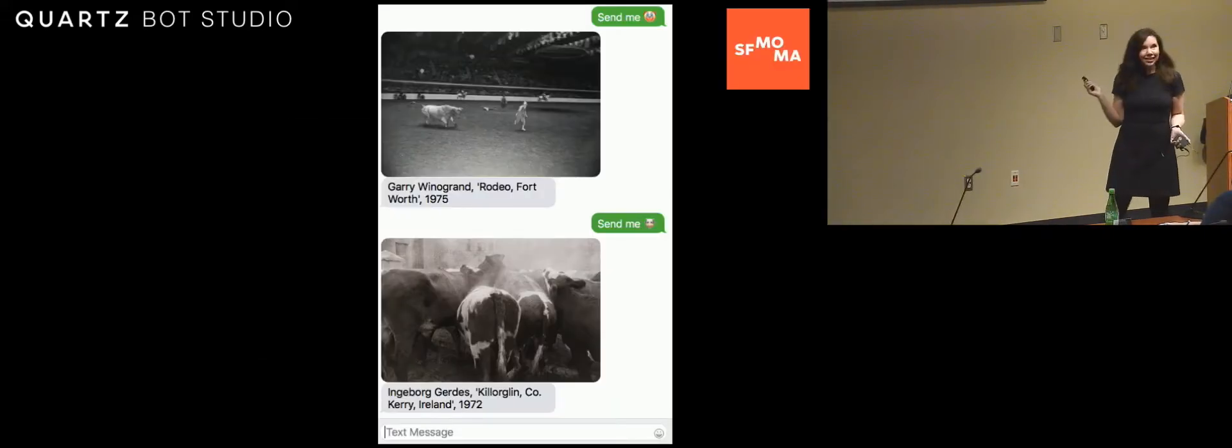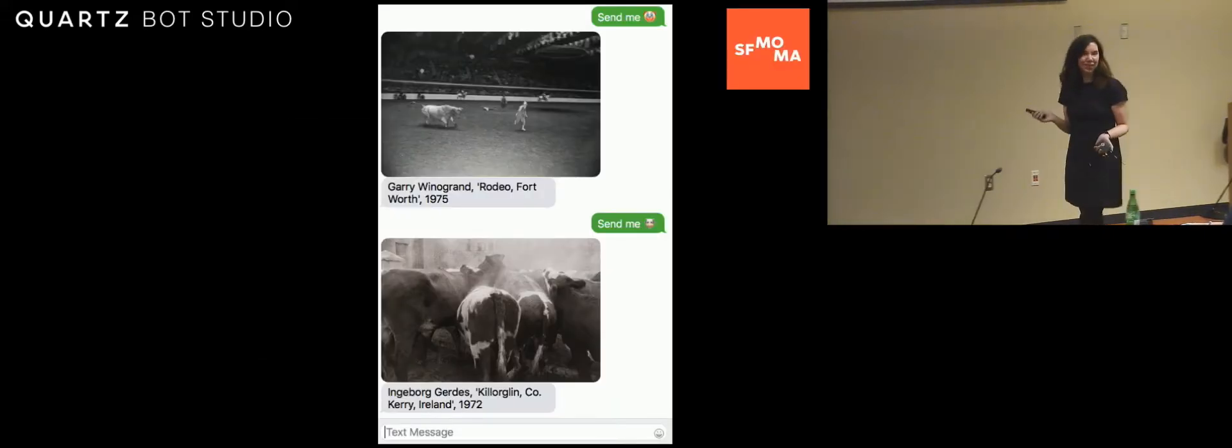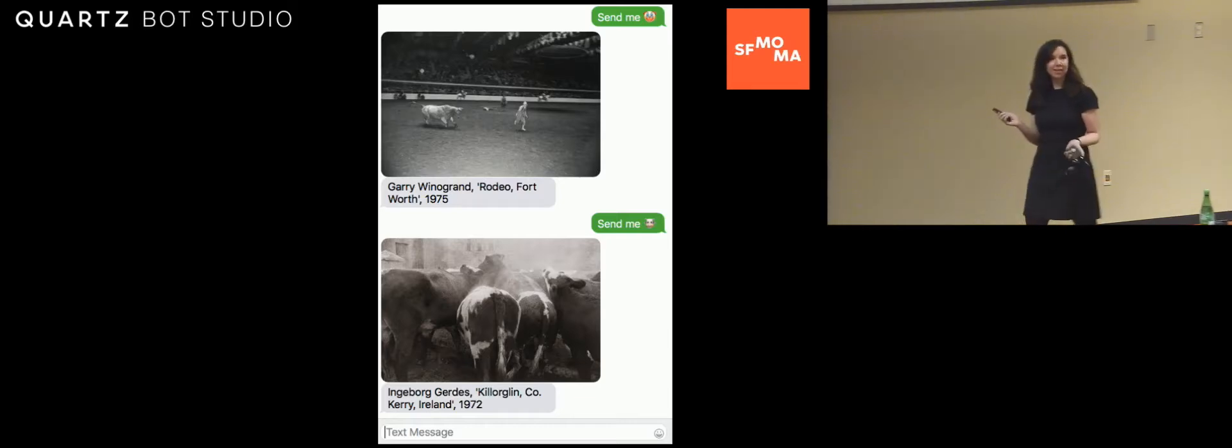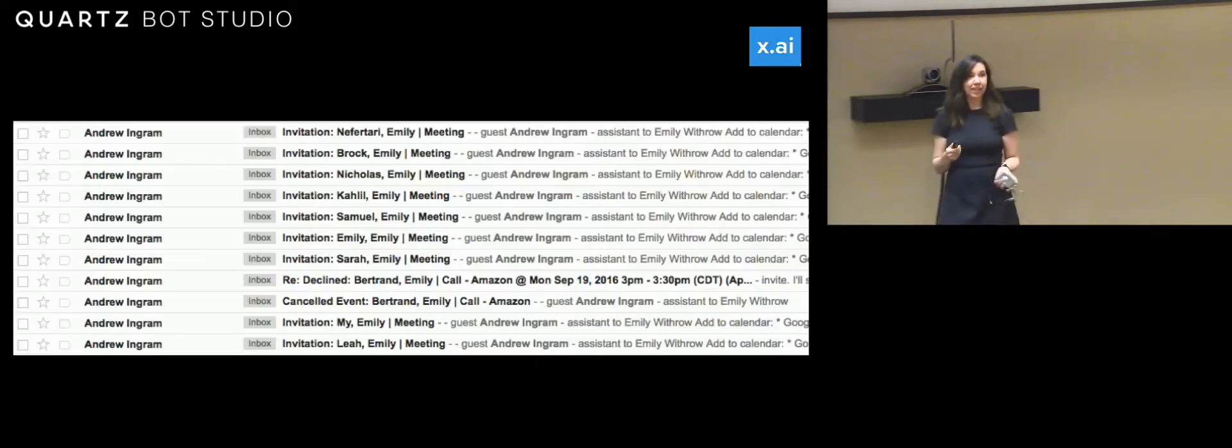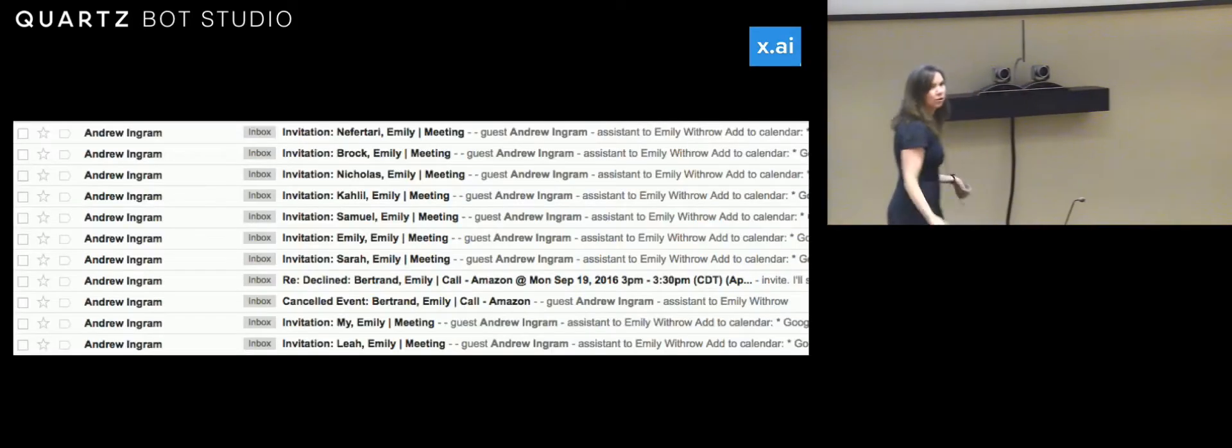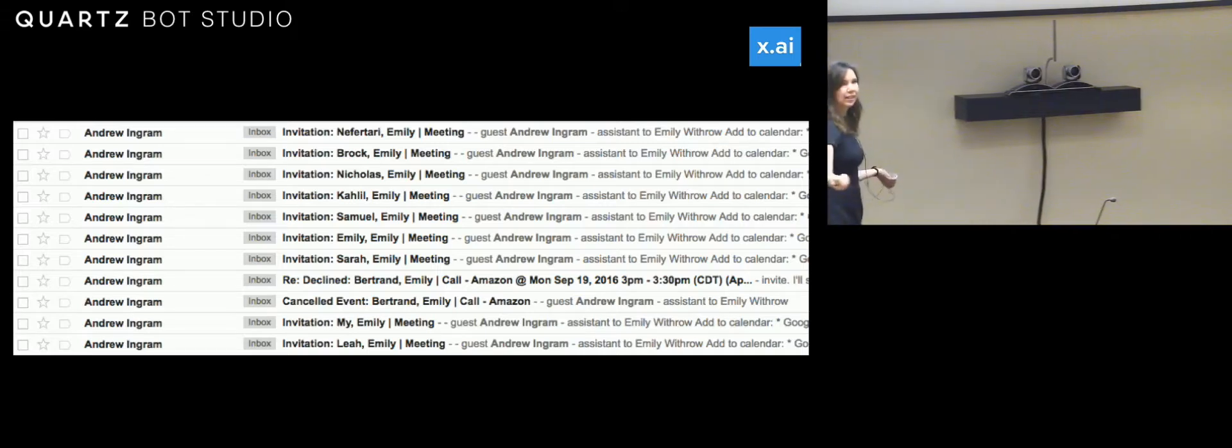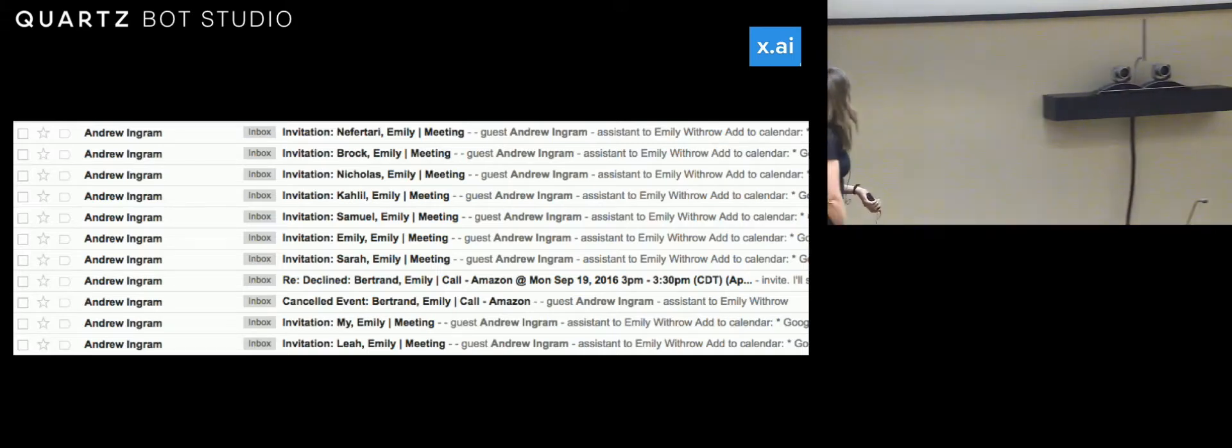This is a fun one. This is from SFMOMA. Do you mind if we just interrupt you? Yeah, please. Small group. Let's do it.